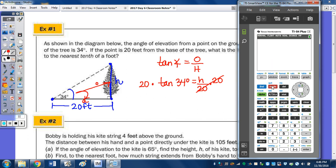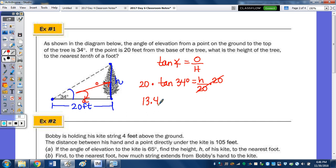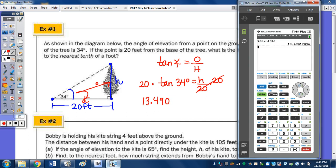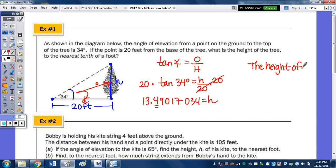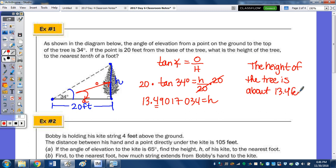Still in degree mode. So 20 tan of 34 degrees gives us 13.4901703... So the exact value of H is 13.4901703, but it says to the nearest tenth of a foot. So the height of the tree is about 13.4 feet.